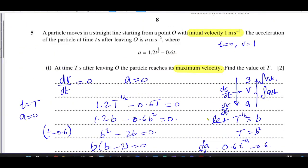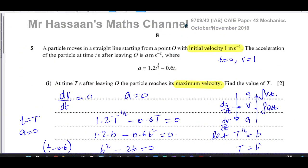That's the answer to question number five. Other questions from this paper can be found in the playlist in this region. Other questions from variable acceleration from Cambridge can be found in the playlist over here. You can subscribe to the channel by clicking the link. Thank you for watching and see you soon.